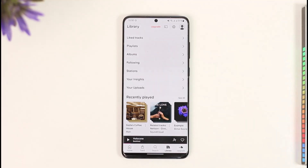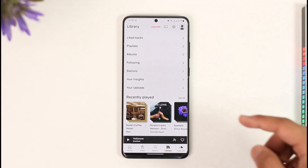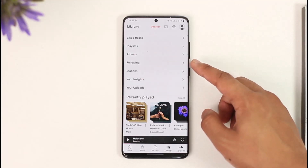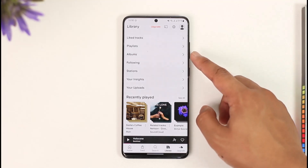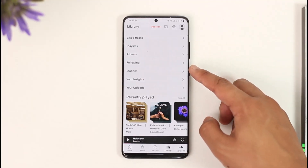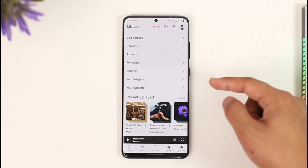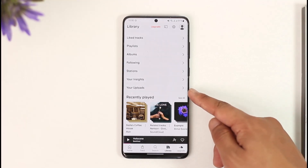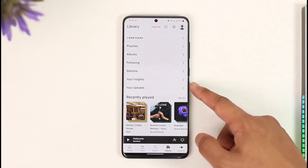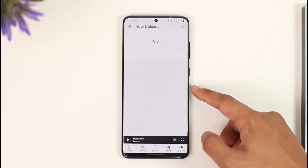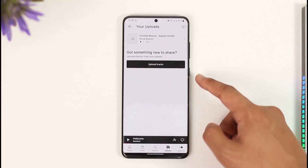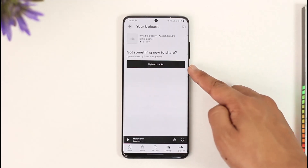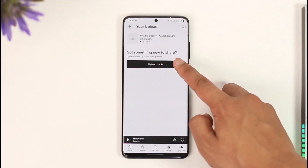Once you tap the Library option, you'll be able to see options such as Playlists, Albums, Following, and Stations. To upload our own music, we have to go to Your Uploads. When we go to Your Uploads, you can see I've already uploaded a track.